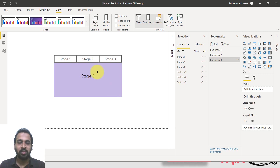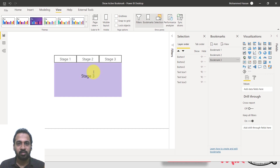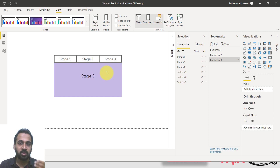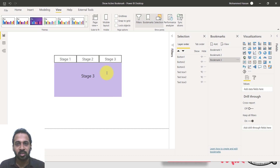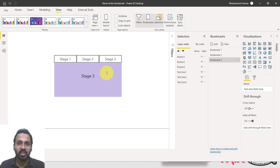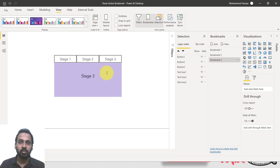The main problem is we don't know which button is currently active. We are naming these stage one, stage two, stage three, so we know — but instead of a text box, if you have a visual, we may not know whether it is on stage one, stage two, or stage three. So at least if you have highlighted the active button, it will be easy for the end user to identify which is the active bookmark.